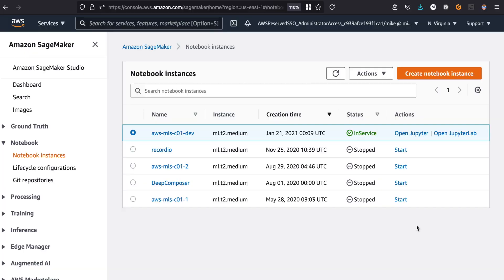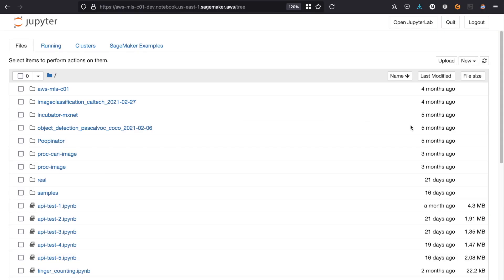The first difference I want to call out is the way you authenticate and log into the service. With SageMaker Notebooks, you create the notebook in the console, and once it's up and running you click a link inside the console and you're into your running instance with your notebook running on that server. So authentication is through the AWS console.